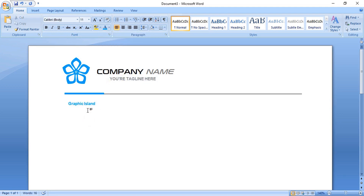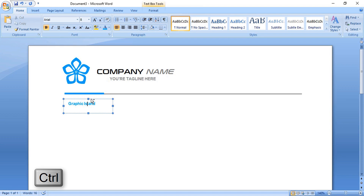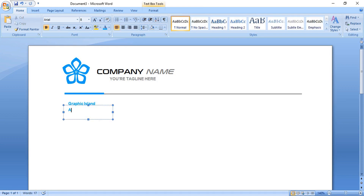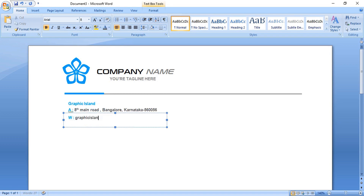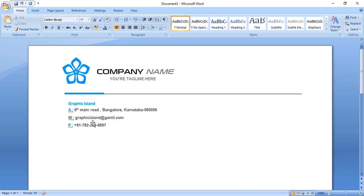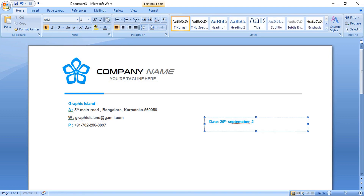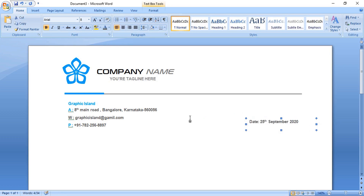Drag and press Ctrl to make a duplicate, then edit the text and put in your information. Make another duplicate, and here give the date and place it in position. Now you can zoom out from here.